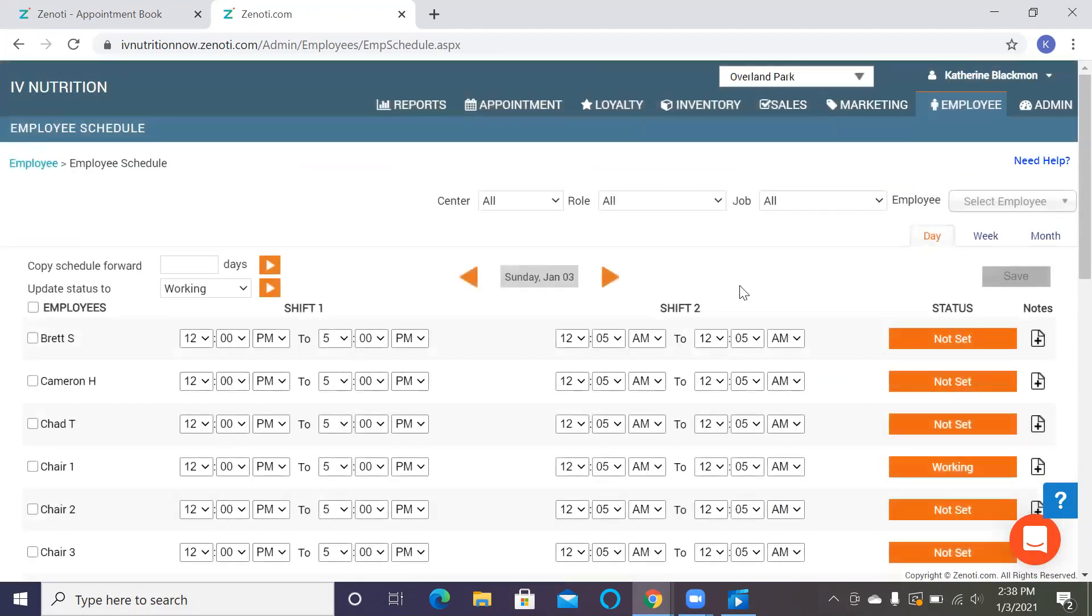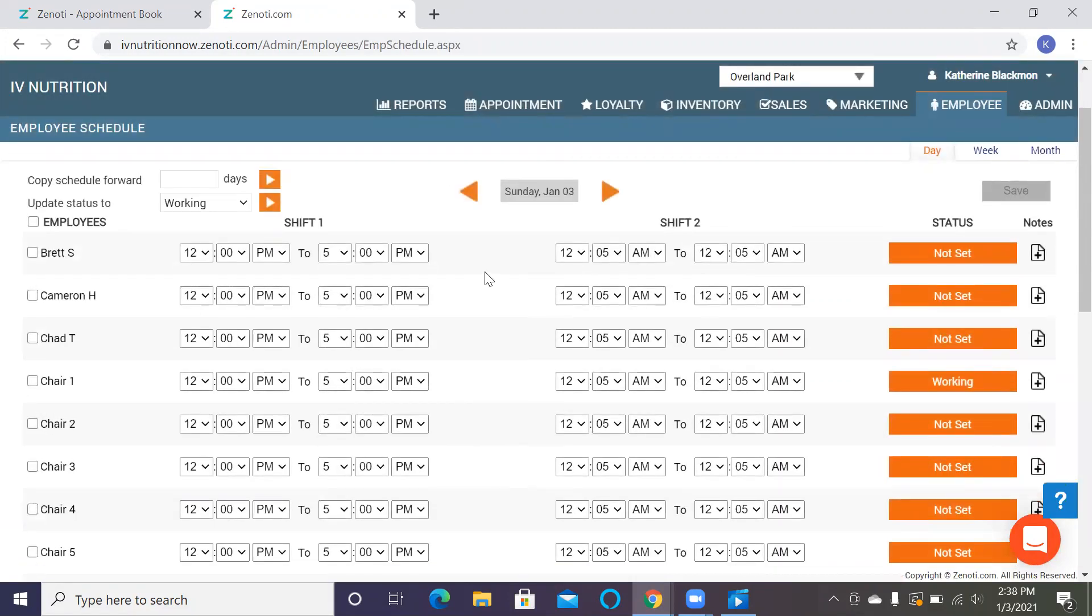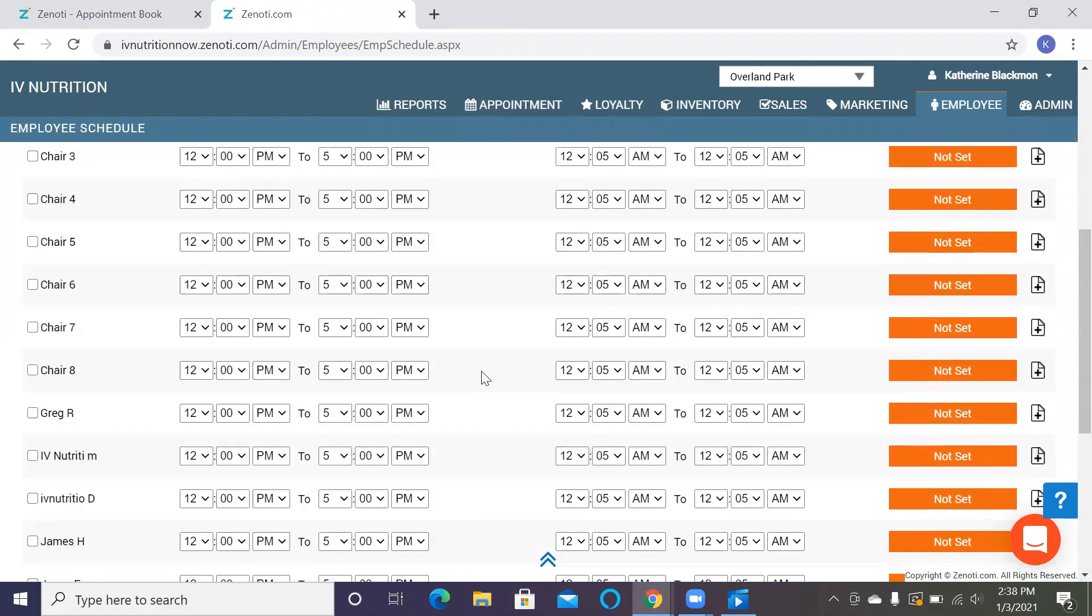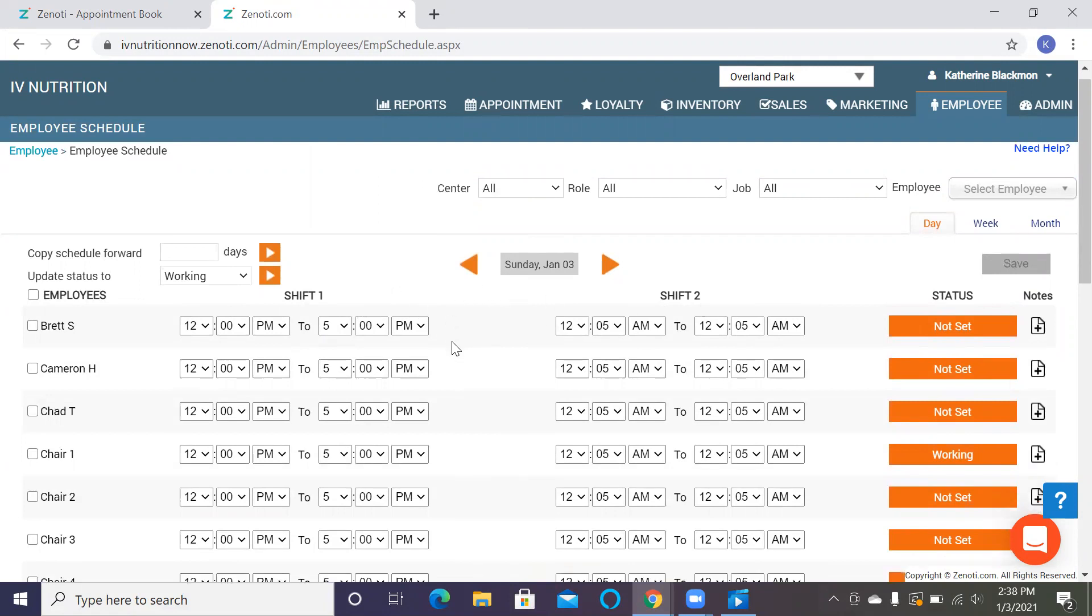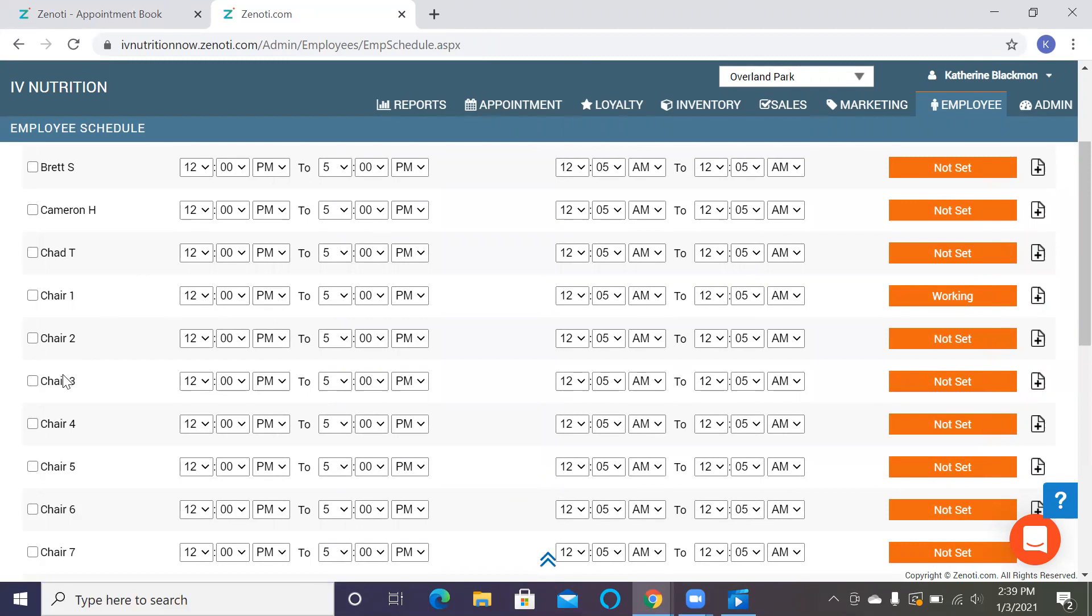Here at the schedule, what it is going to show is it's going to show all of your employees and then it's going to give times that they're available to work. If you have a split schedule, you can do that here. We generally don't have that here at Overland Park, so we are just utilizing shift one. So if you see today we have a chair working, which is going to be an automatic preset that Zenoti is going to do for us and it's usually going to be three chairs.